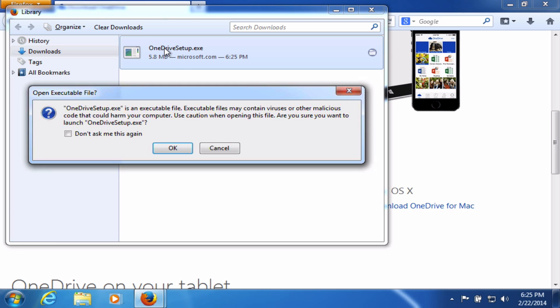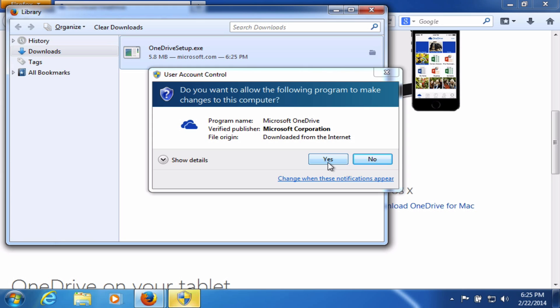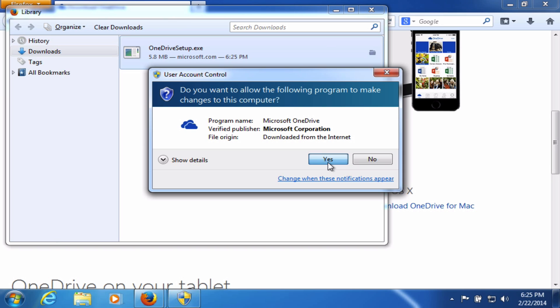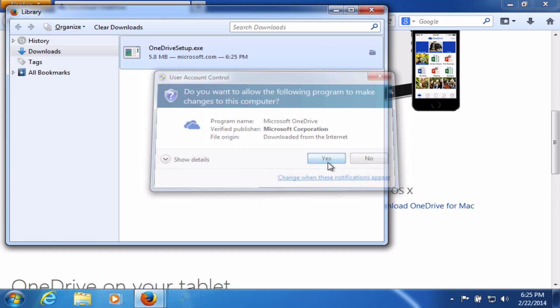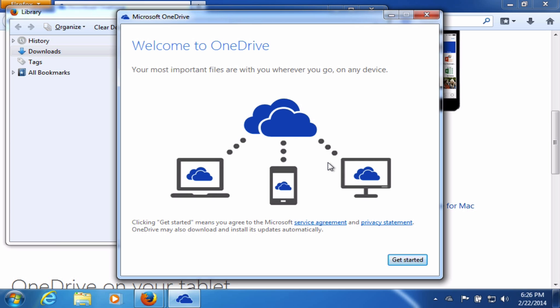Find the download, and double-click on it, and click OK. I need to verify that I want to run the installer, and give OneDrive permission to install on my computer. This will install OneDrive, and after a few moments, it takes you to this screen where you can get started.